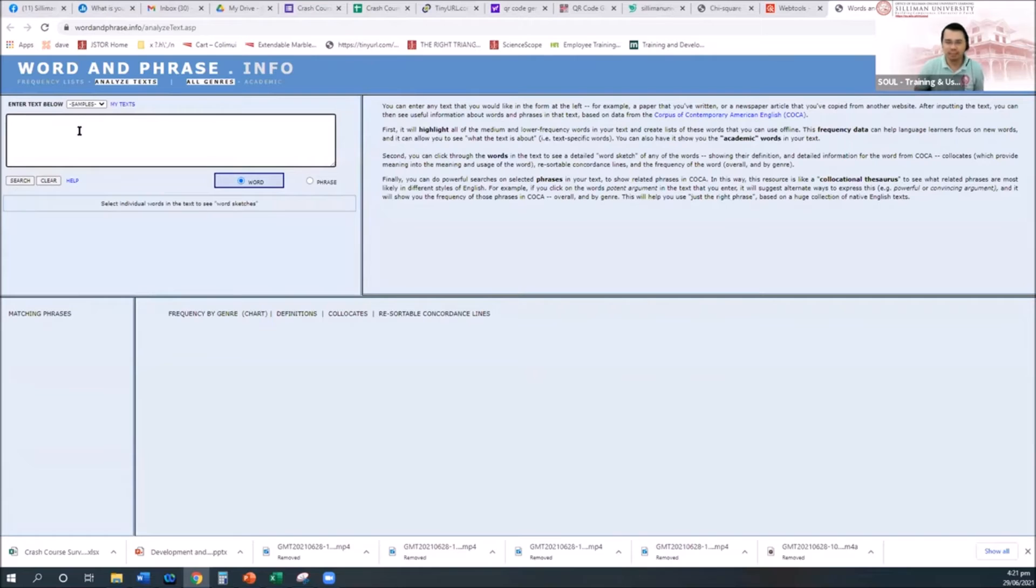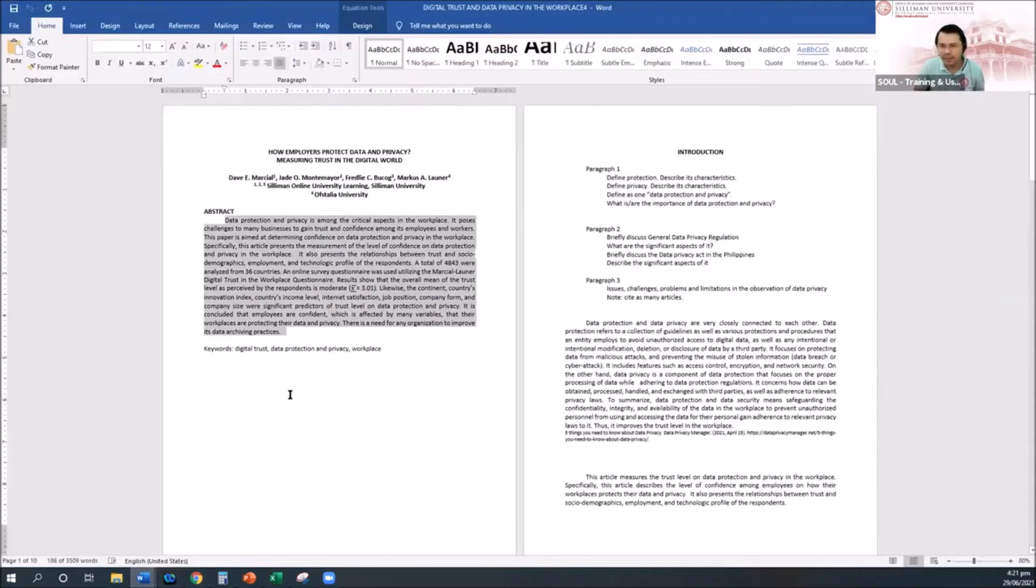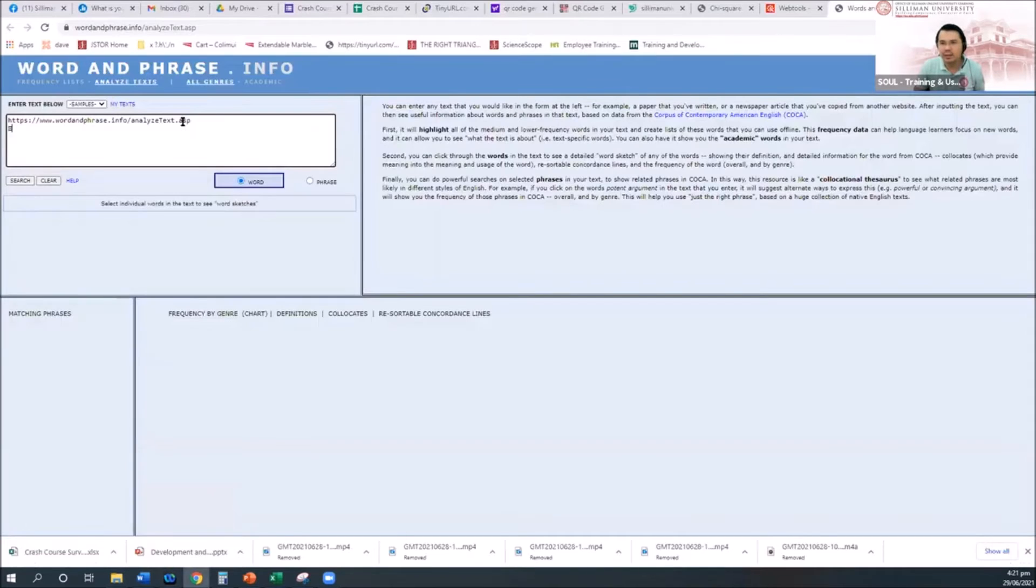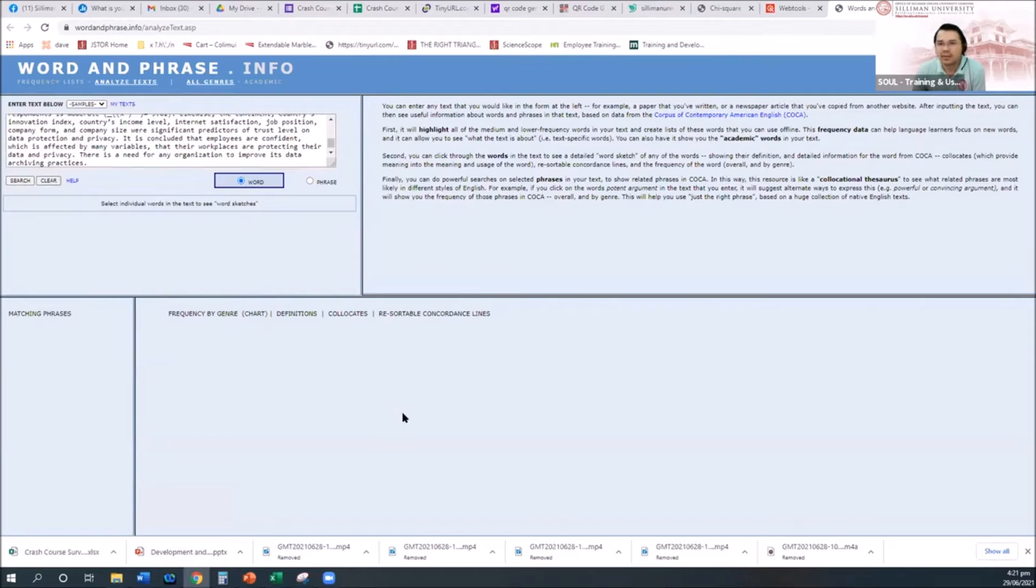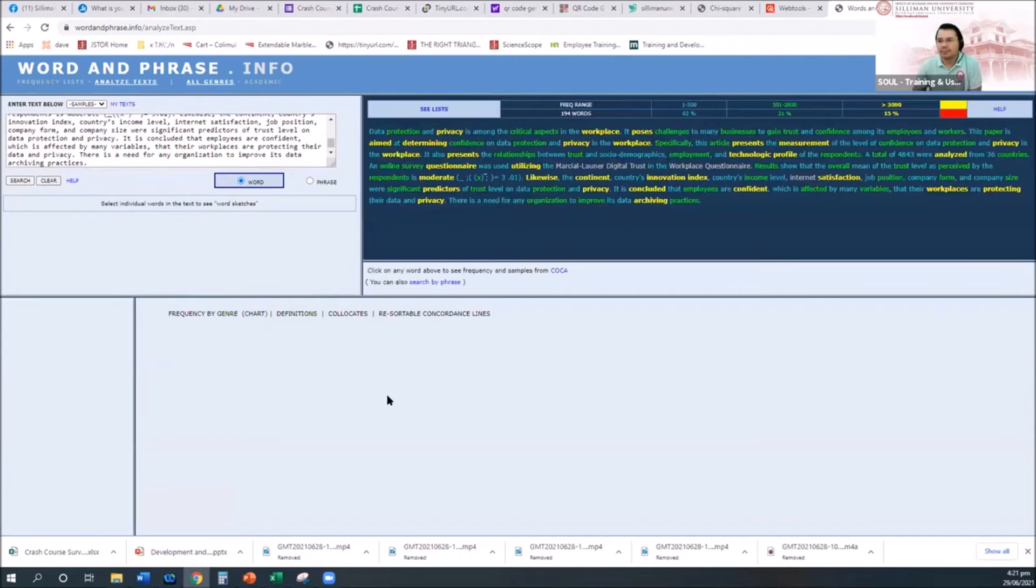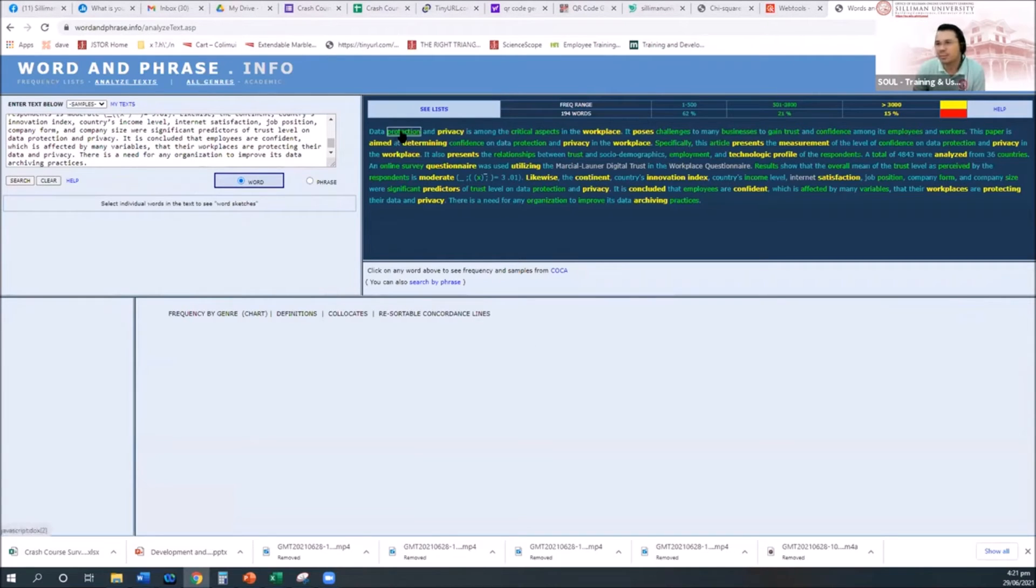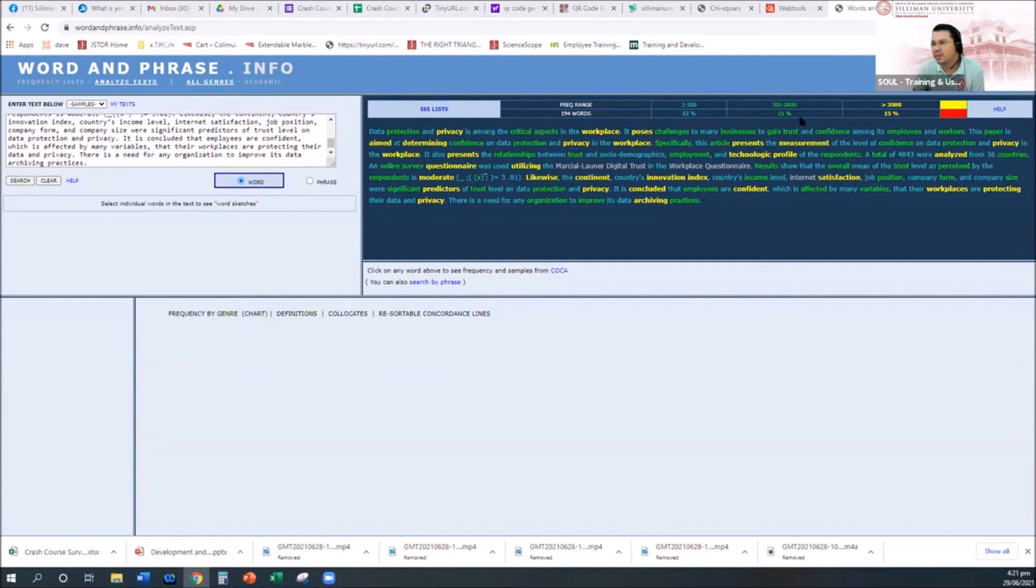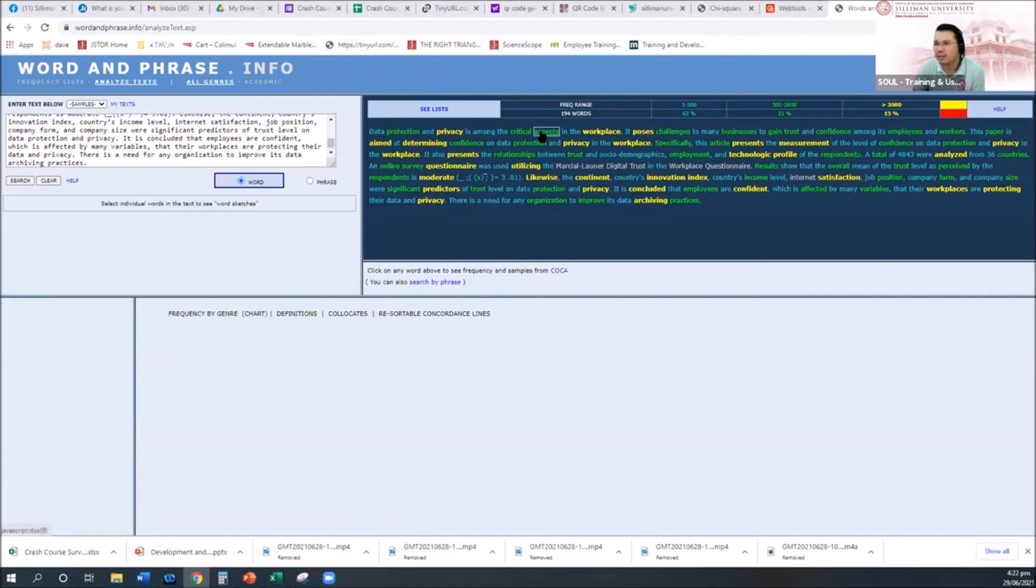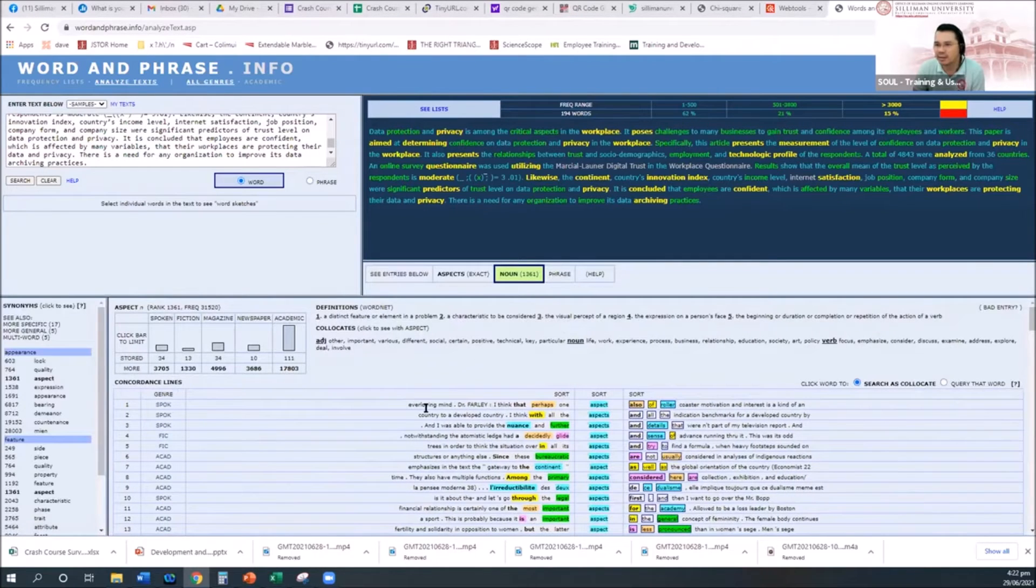Secondly, the words can be clicked upon to create word sketch of any of the words. And then finally, the tool has the ability to conduct powerful searches on select phrases and show related phrases. So I will demonstrate. You can open it. I am opening it now. I can put my abstract here, copy, and then search.